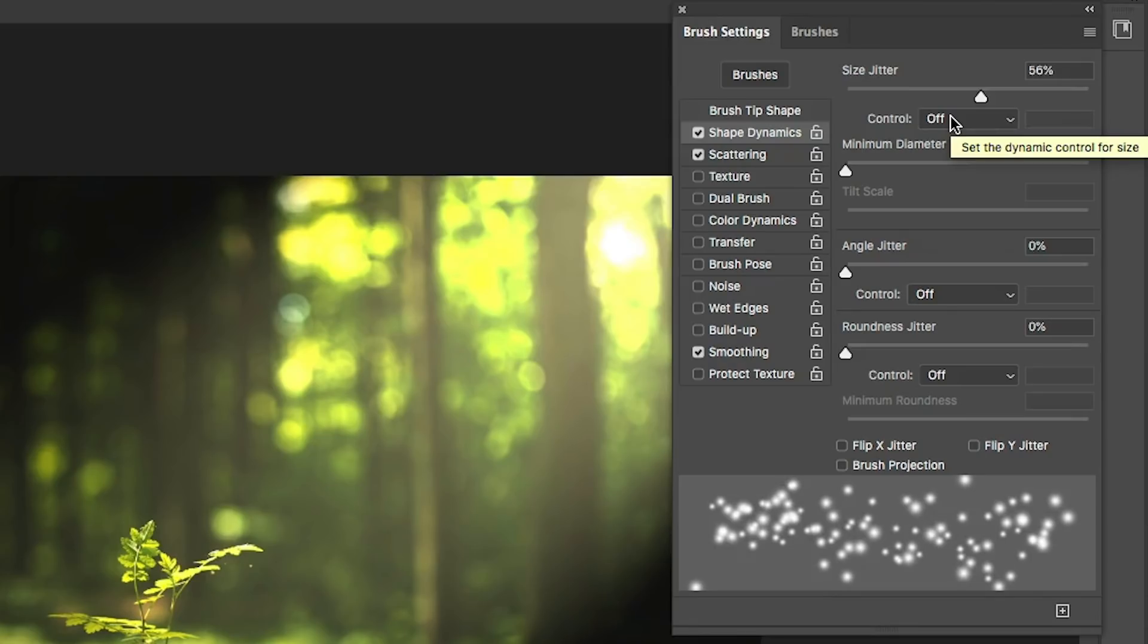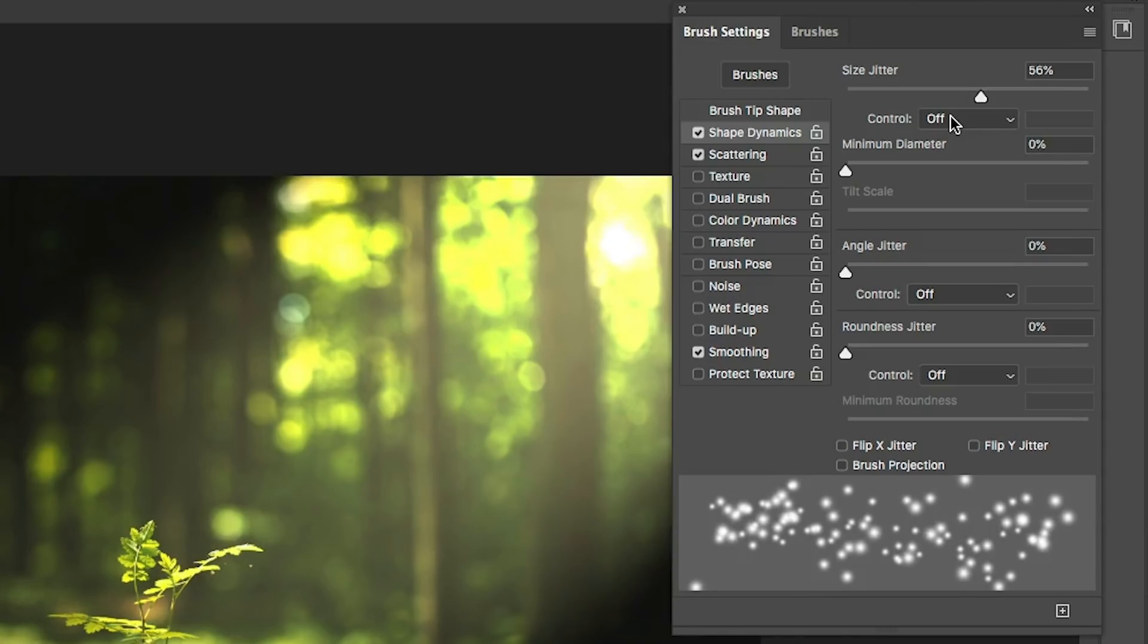We could also play around here and use pen settings with our Wacom pen. We could use pen pressure. I am going to use my Wacom pen. Although, of course, you could use this with a mouse if you wanted. It'll work just the same.